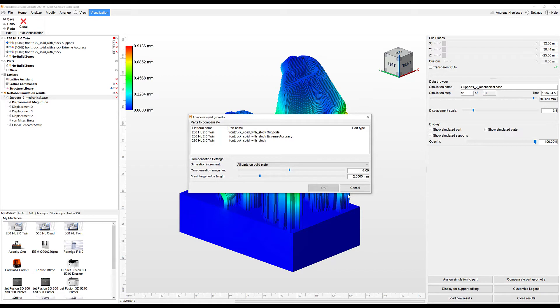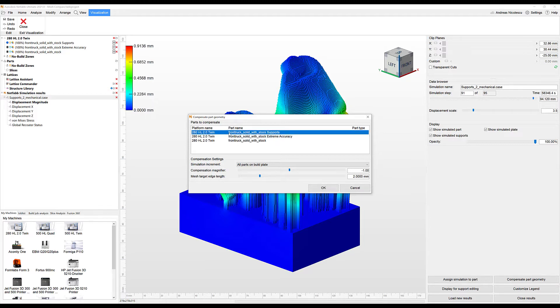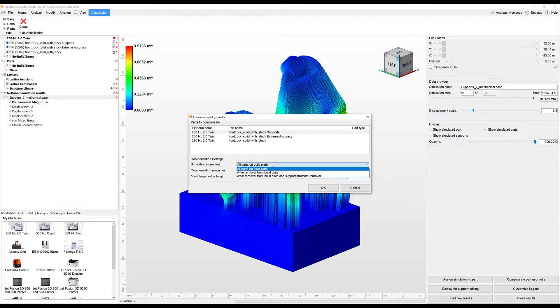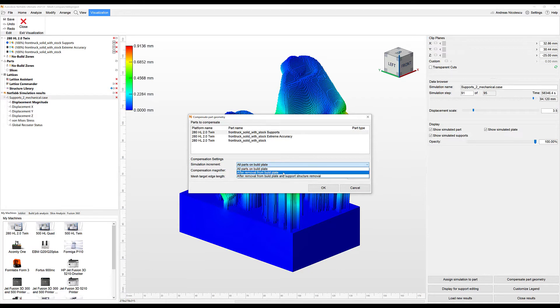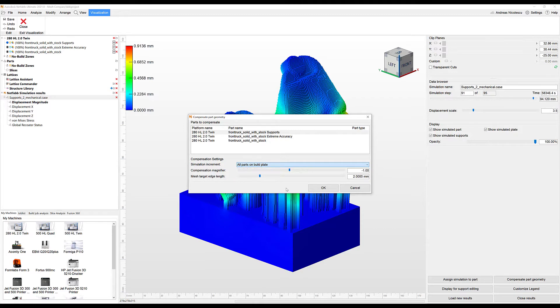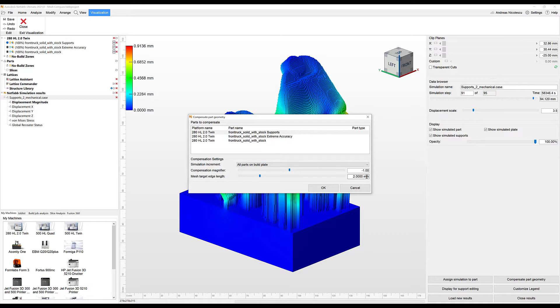We're going to define first of all the part that we want to use for the compensation - basically, what is your original part? I'm going to pick the one with the supports that I was showing before. You can define at which point in time you want to apply the compensation: either when all parts are on the build plate, as soon as you remove them from the build plate, or after the support structure removal. All parts on the build plate is fine for me. You just define the compensation multiplier and the mesh target length, and you're good to go at this point with okay.